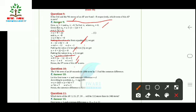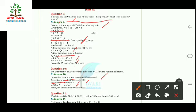Question 10: The 17th term of an AP exceeds its 10th term by 7; find the common difference. Let the first term be a and common difference be d. We have a₁₇ = a₁₀ + 7, so a + 16d = a + 9d + 7. Simplifying, 7d = 7, therefore d = 1.